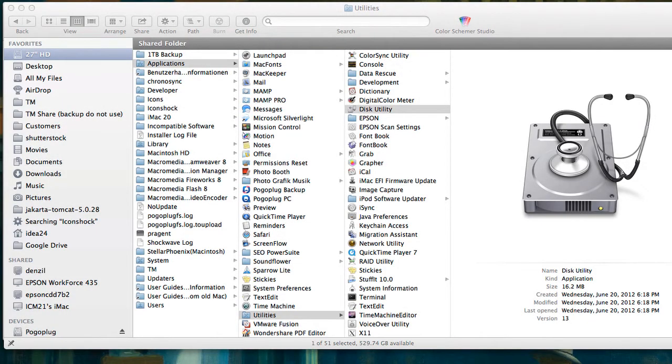Welcome everyone to Gecko's Tech Tips Thursday. Today we're going to talk about Macs and specifically about how to make your Mac faster and to improve its performance.